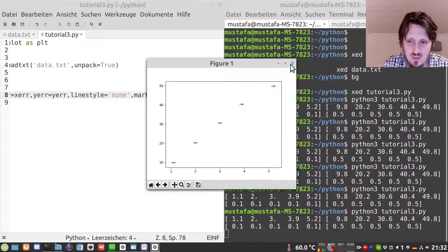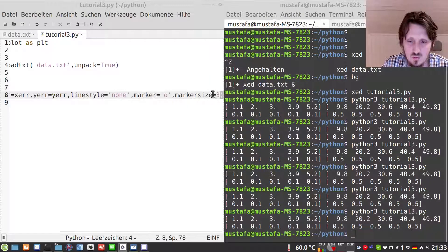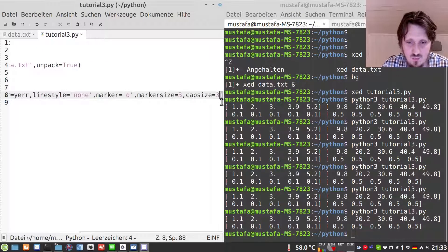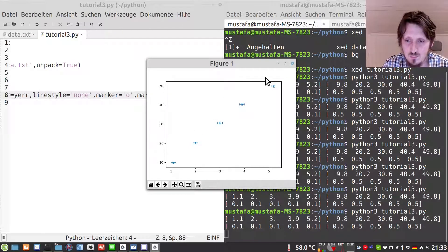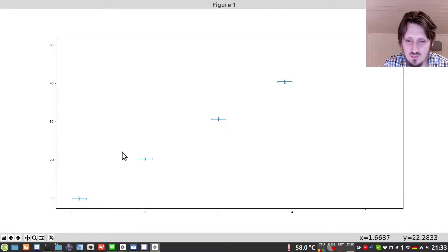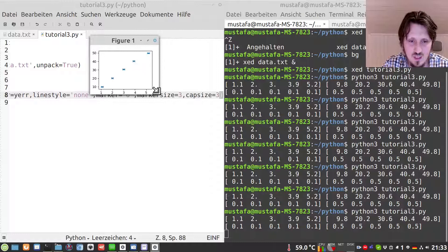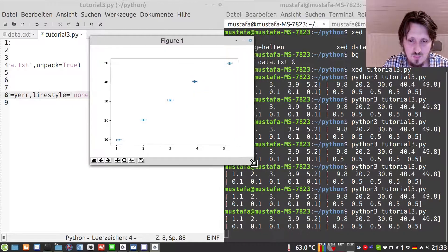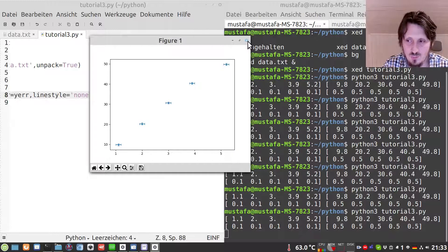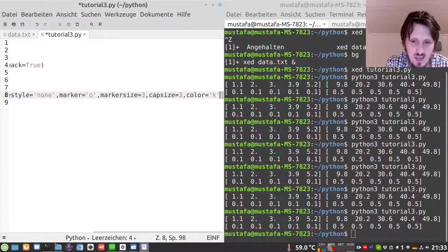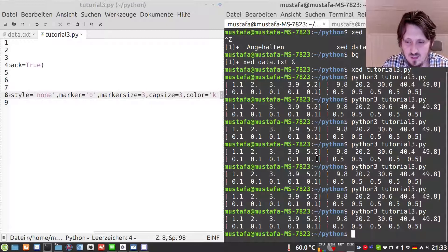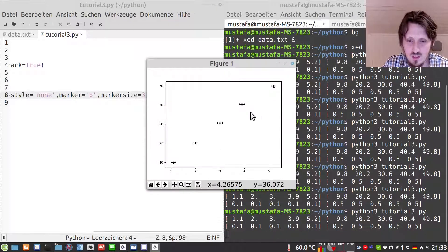Now we can see the data points and the error bars. I also like to have caps at the ends of the error bars, so we write capsize=3. When we do that we can see the caps at the ends very nicely. You can play around with the values, maybe enlarge the figure or shrink the size. We can also change the color of our data points to black — 'k' stands for black — and now it looks a little bit nicer.